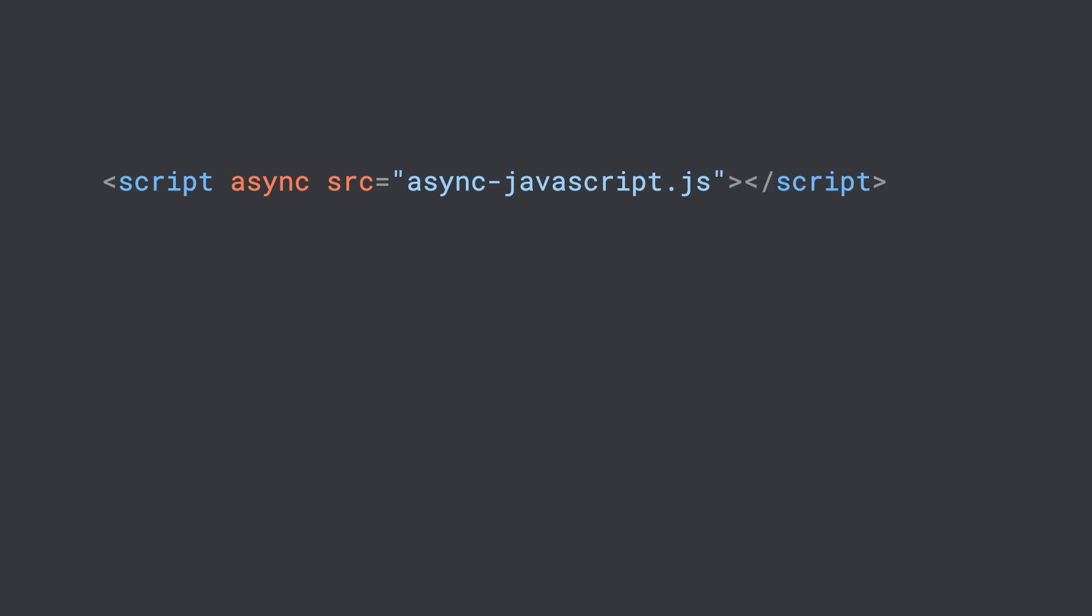Async is a lot like defer, only it takes it a step further. It says to not wait on any other scripts. Using the async attribute tells the browser to execute your code without blocking on any other script beforehand.